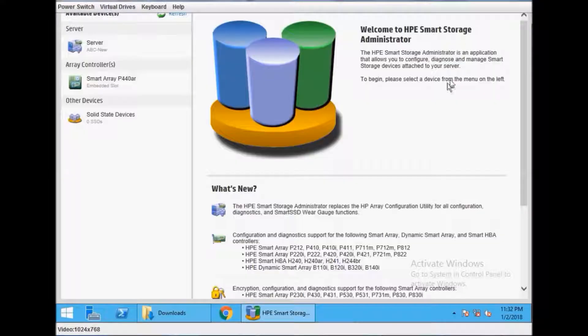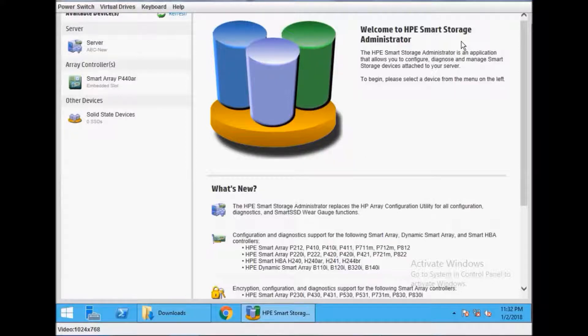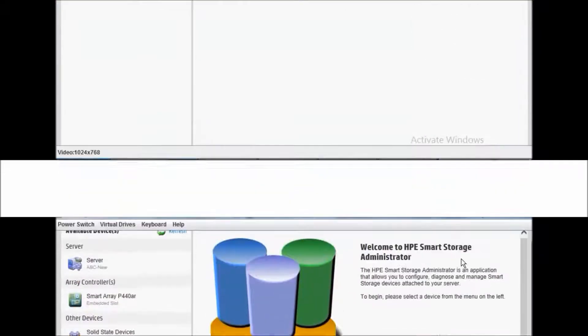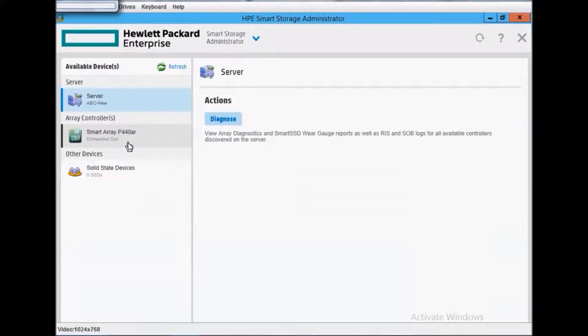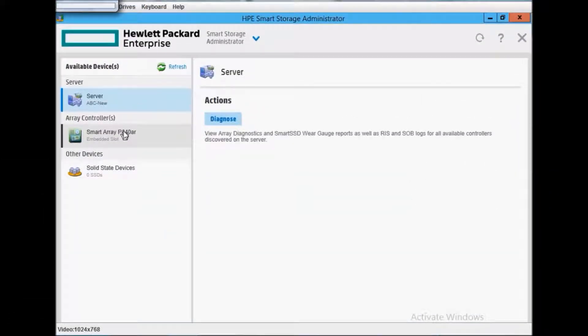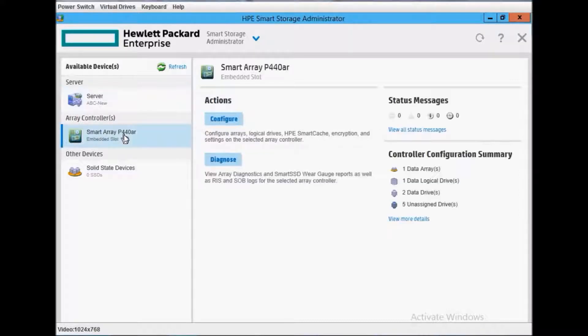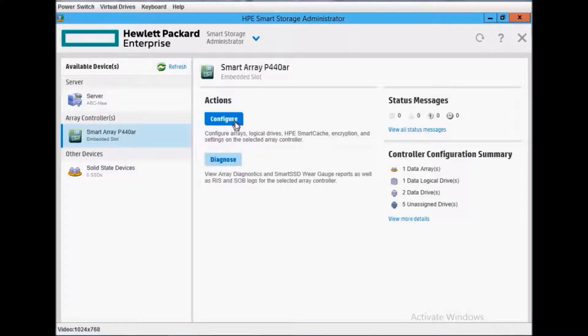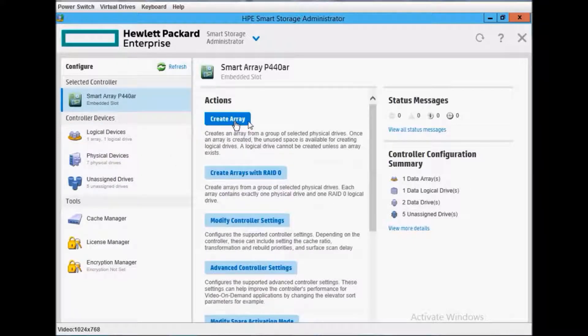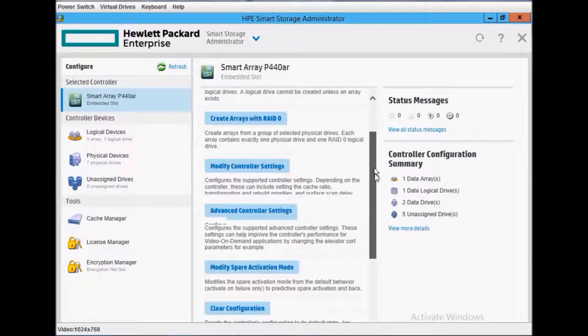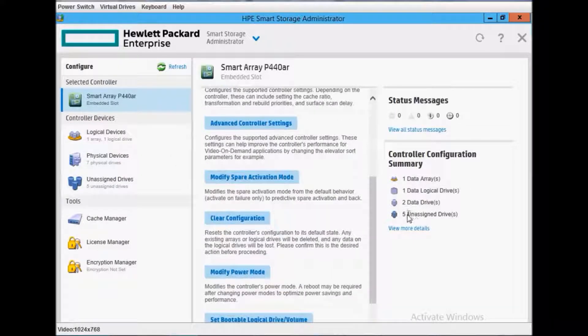This is HP Smart Storage. We have already installed it. It's a small utility called Smart Storage Array Administrator. You can open this utility and reach the configuration screen.